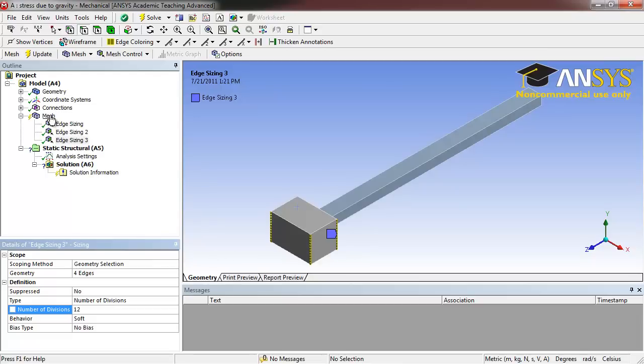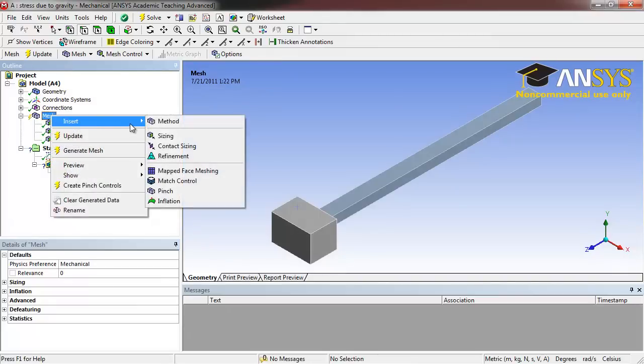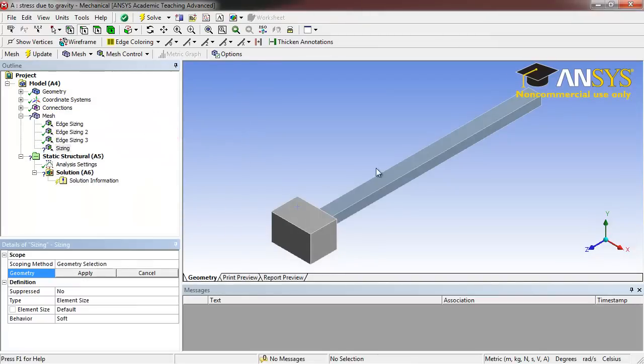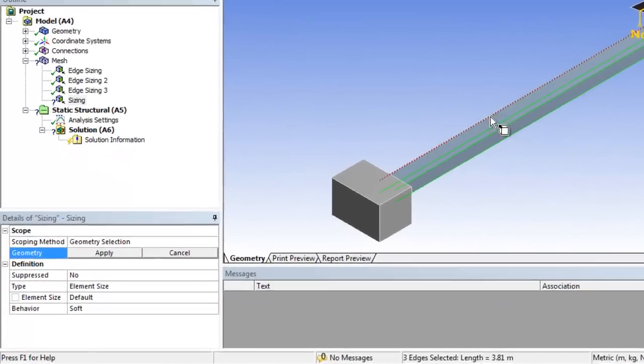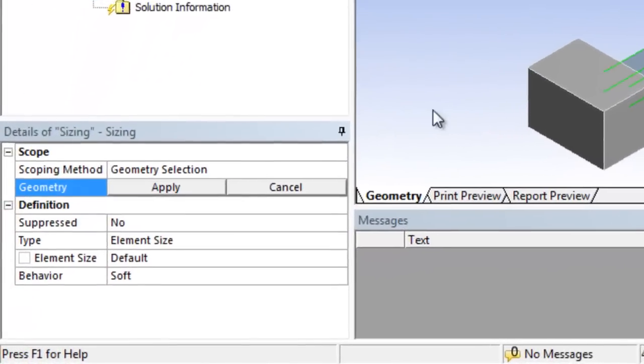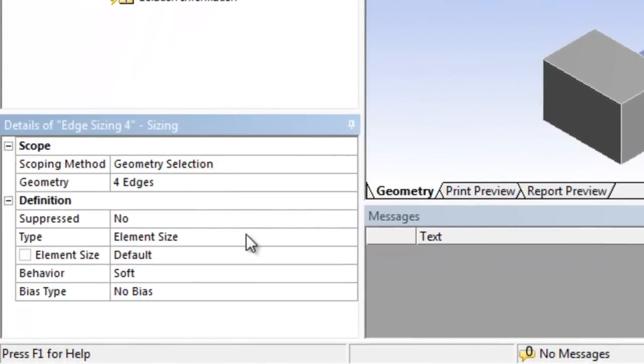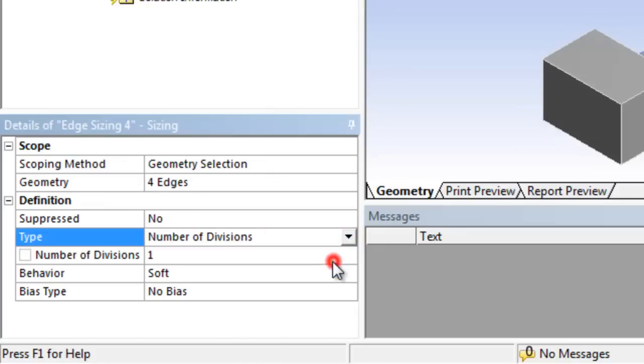Right click Mesh, Insert, Sizing. Holding Control, select all four of the lengthwise edges of the long bar. Click Apply. Select Number of Divisions and set that to 100.